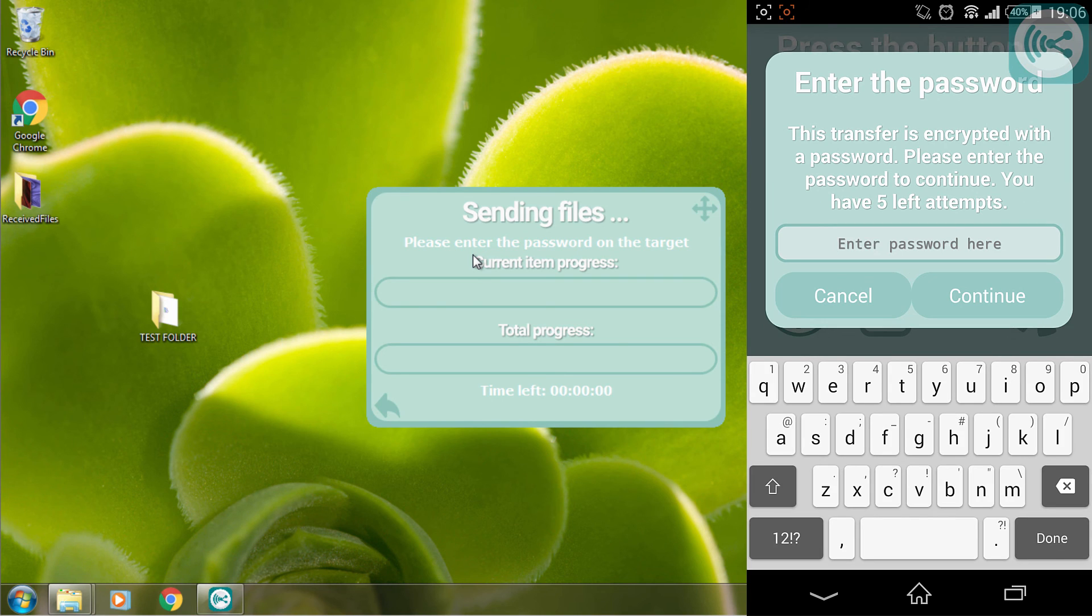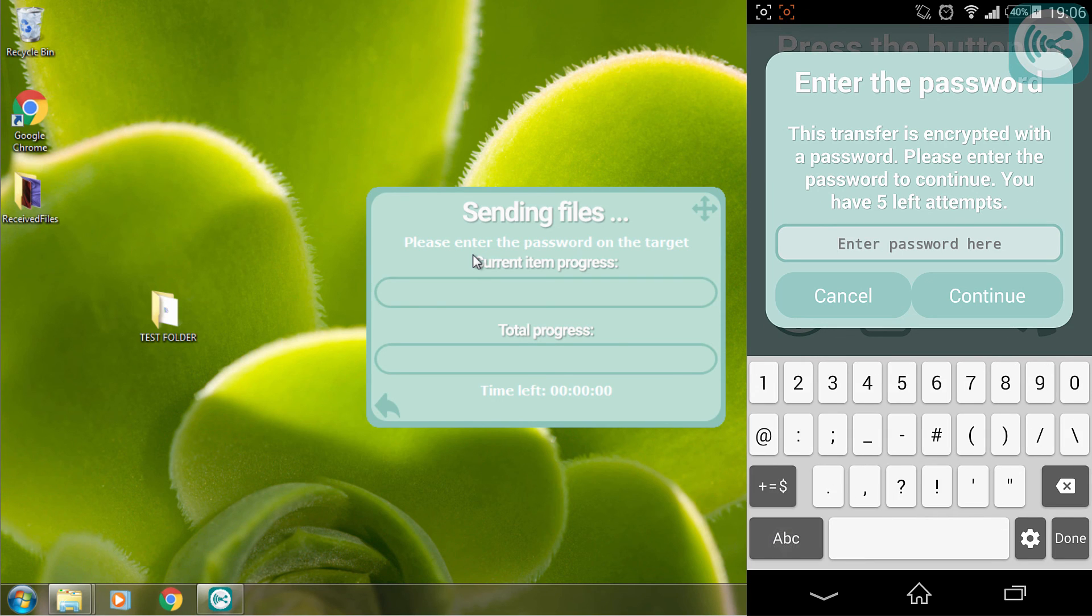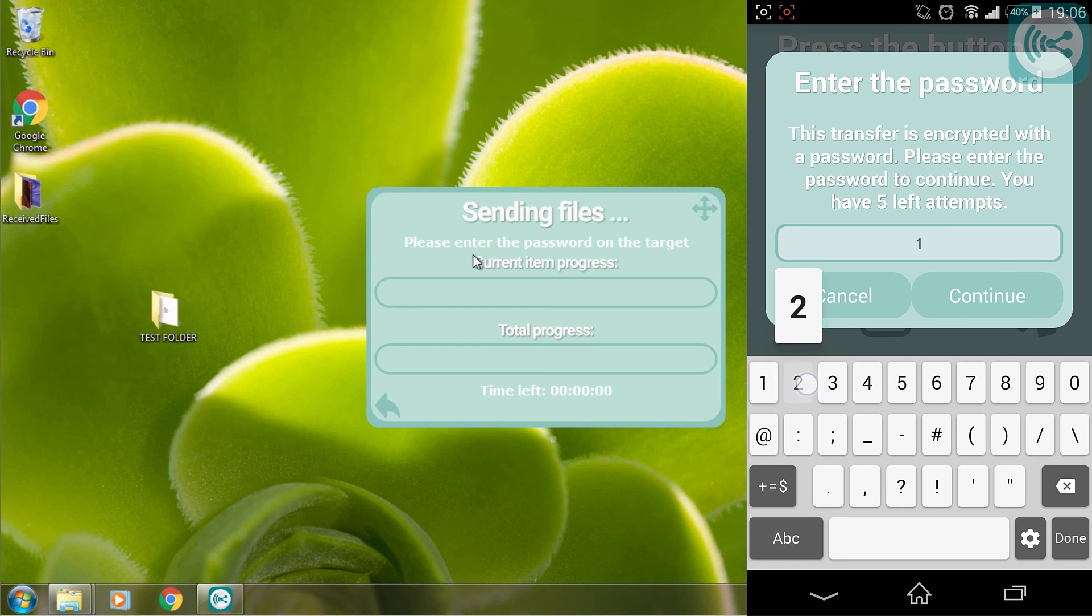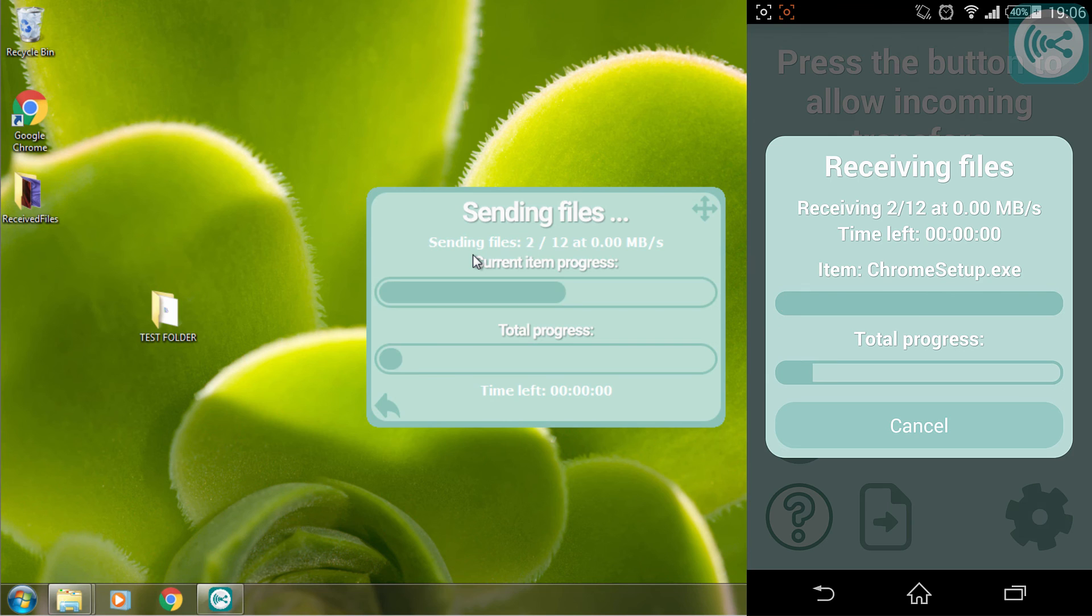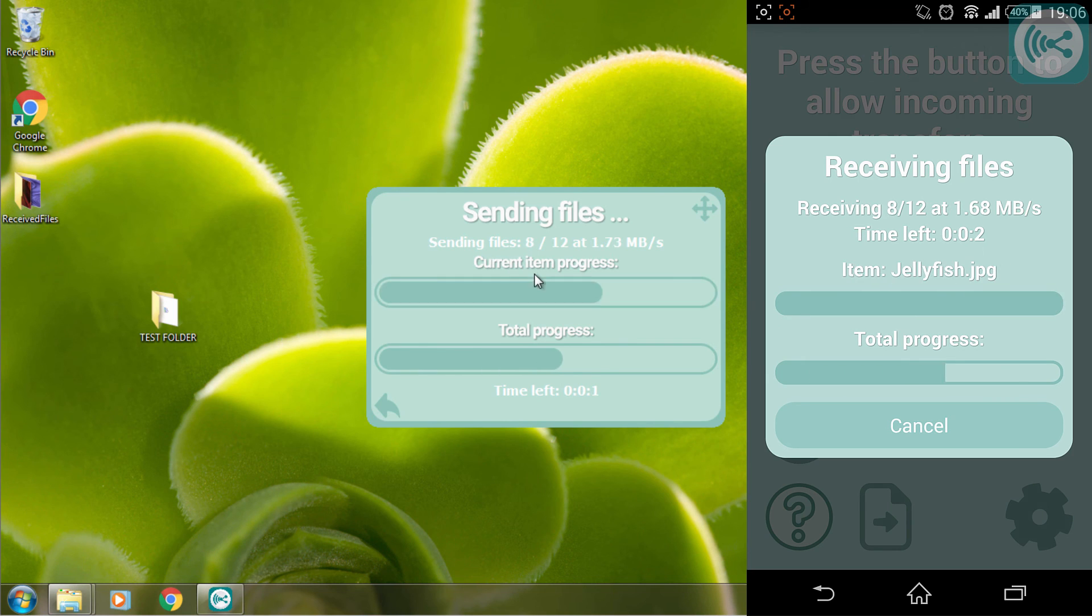I will have to enter the password we entered in our computer for the testing purpose, which is 1234. I'm going to click continue and our files will begin to send.